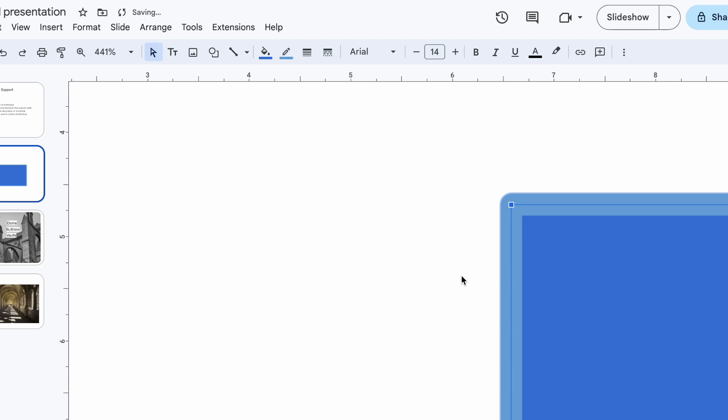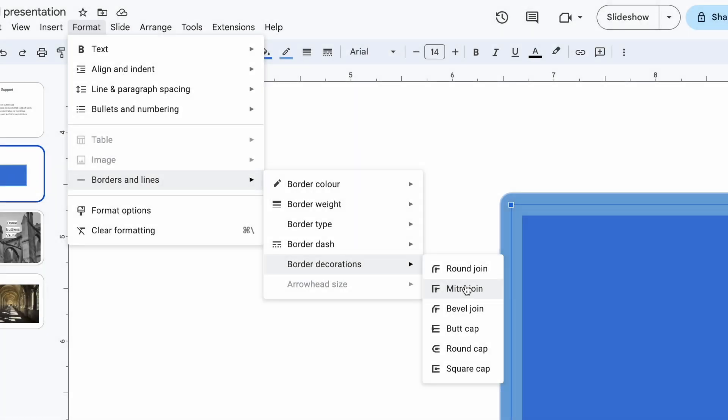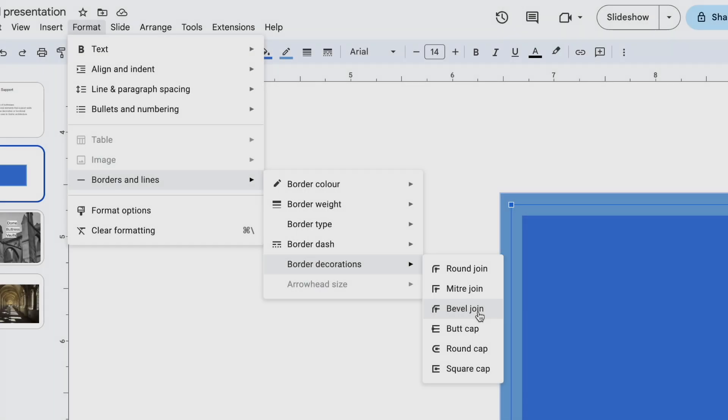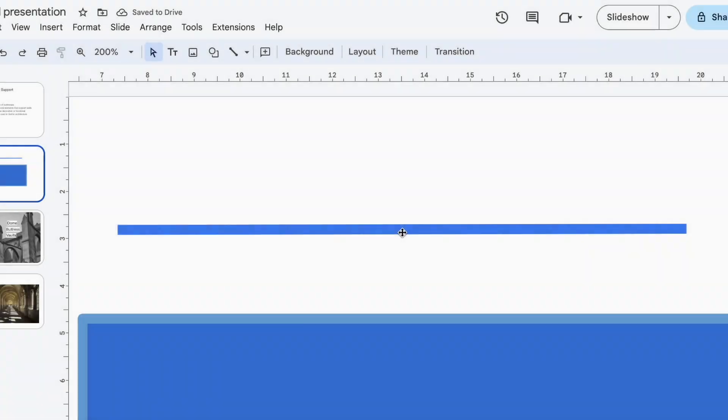Now switching to miter join uses those sharp, crisp edges, ideal for more precise modern design. And with bevel join you get this neat flattened corners that adds a subtle but stylish twist.